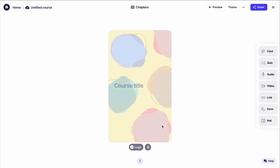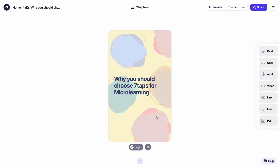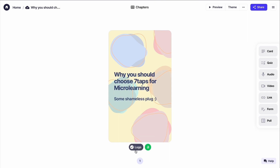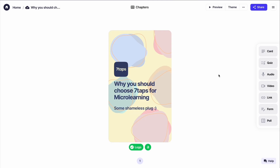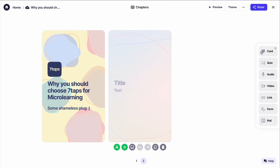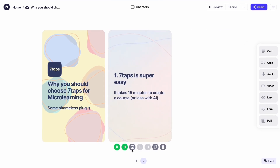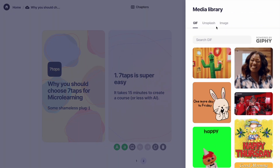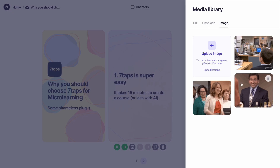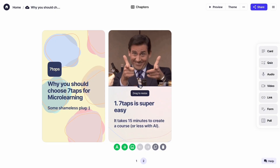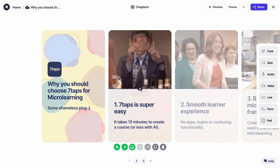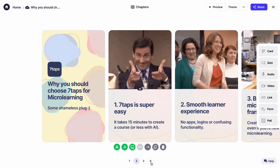Let's start with the title card. Give your mini-course a name and add a logo. Then, a text card. Spice it up with a visual from the 7Taps library or by uploading your own image. I'm going to use a funny gif here, and I'll do the same for a couple more cards.